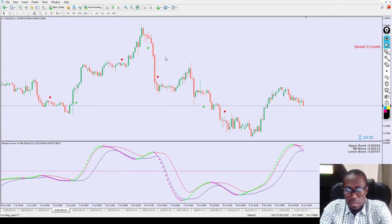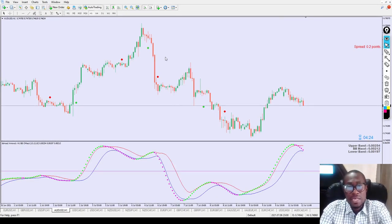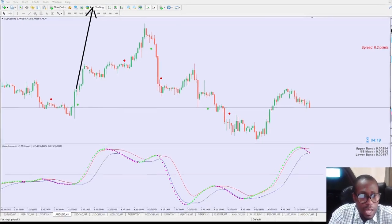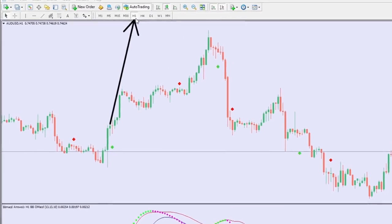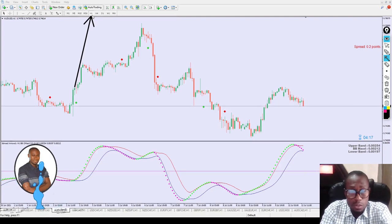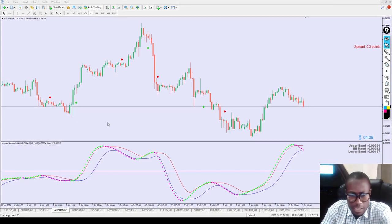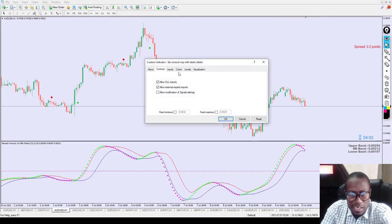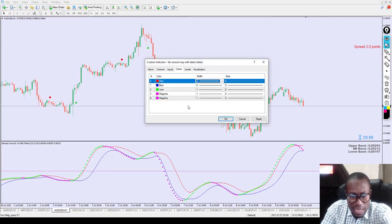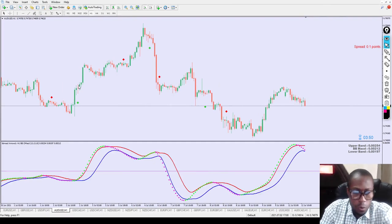That's how easy it is to install this indicator. Now, how does anyone actually trade with it? We are looking at this on the one-hour time frame — the one-hour time frame is the best for me. I'd say 90% of the indicators and strategies in the market today are based on the one-hour time frame. Now we have everything set — you can see the red line and the blue line on the chart.